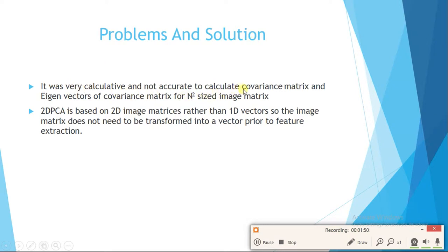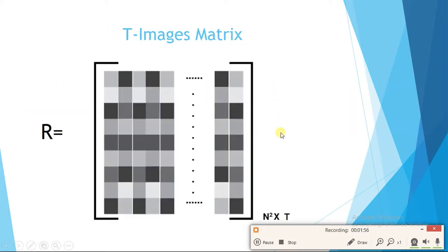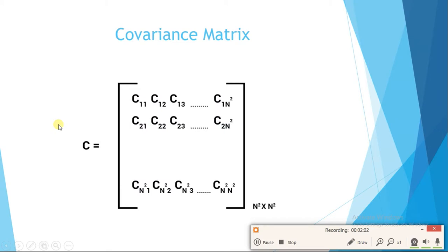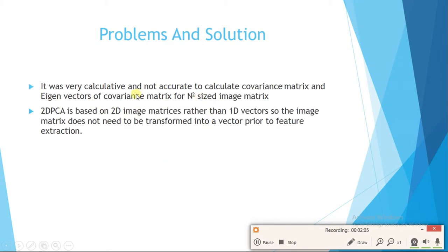We found the covariance matrix using SVD, but the problem is it was very computationally expensive and not accurate to calculate the covariance matrix and eigenvectors for an n²-sized image matrix. So the solution was to use 2D PCA.